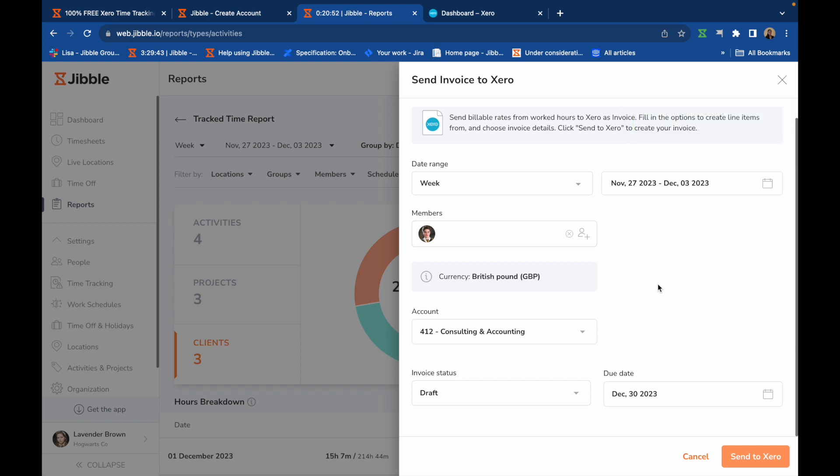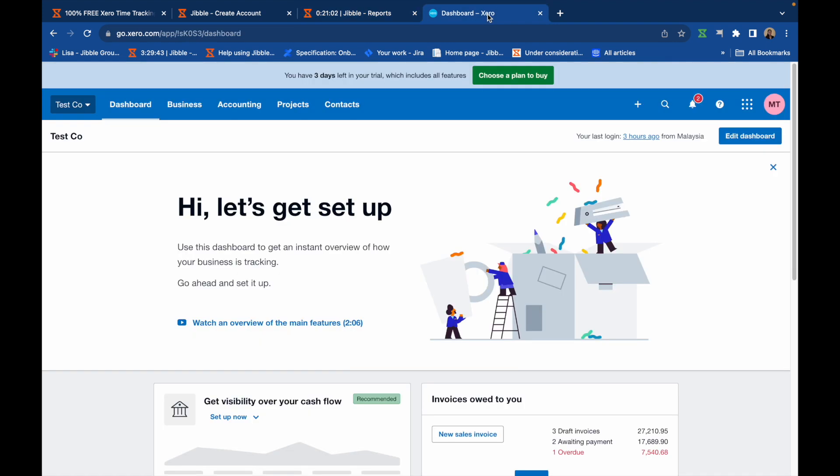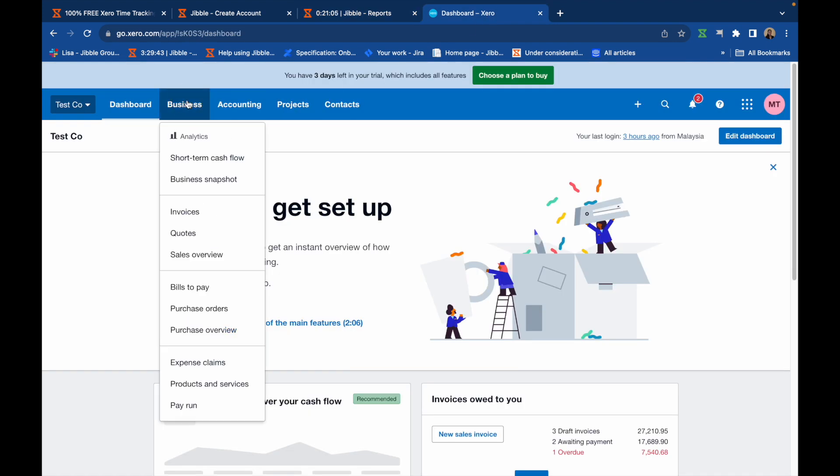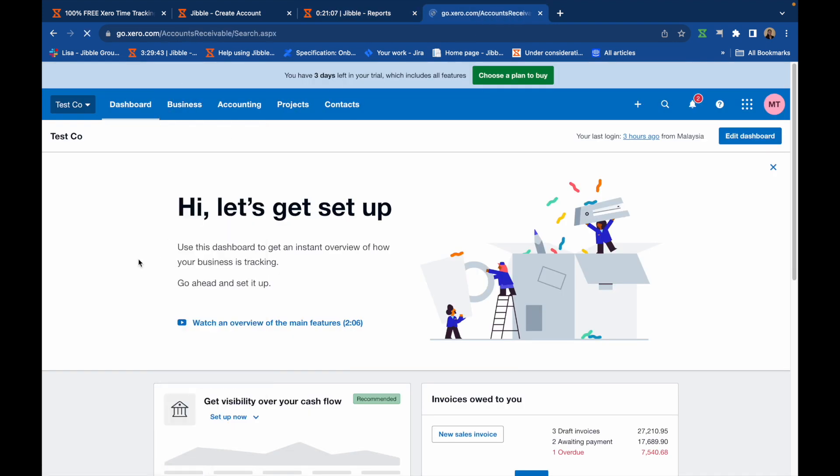Once your invoice is created, you can view the generated invoice in your Xero account under Business and Invoices.